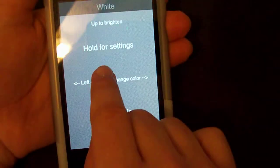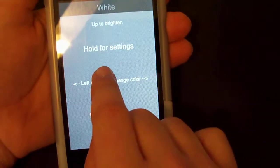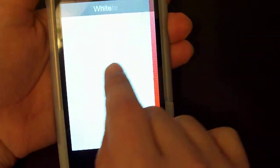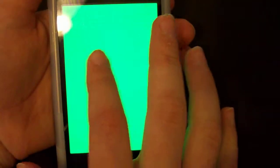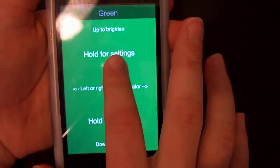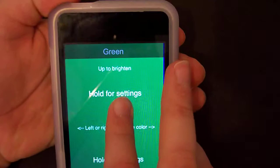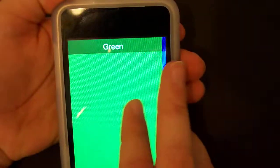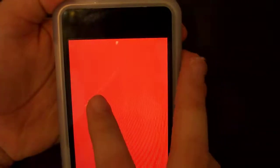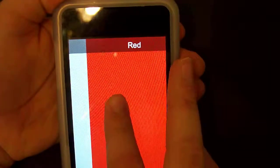If you go like this and swipe that way, it's to change the color, and they show you the colors up there: green, blue, red, and white.